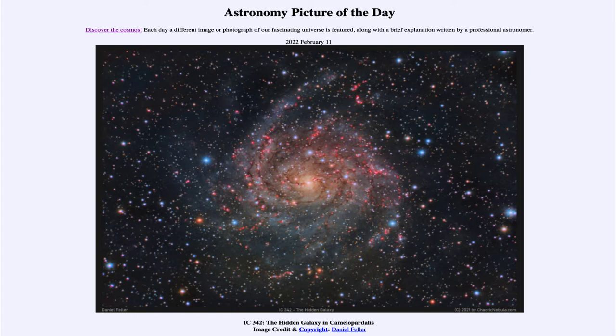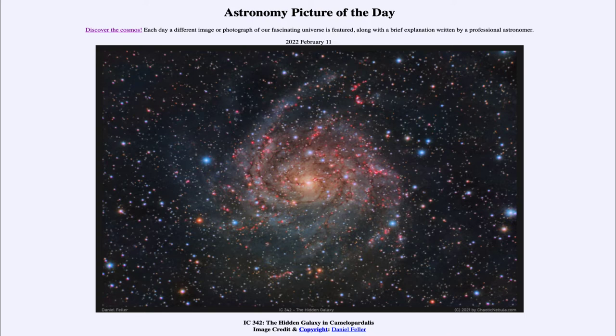Today's picture for February 11th, 2022 is titled IC 342, The Hidden Galaxy in Camelopardalis. So what do we see here?